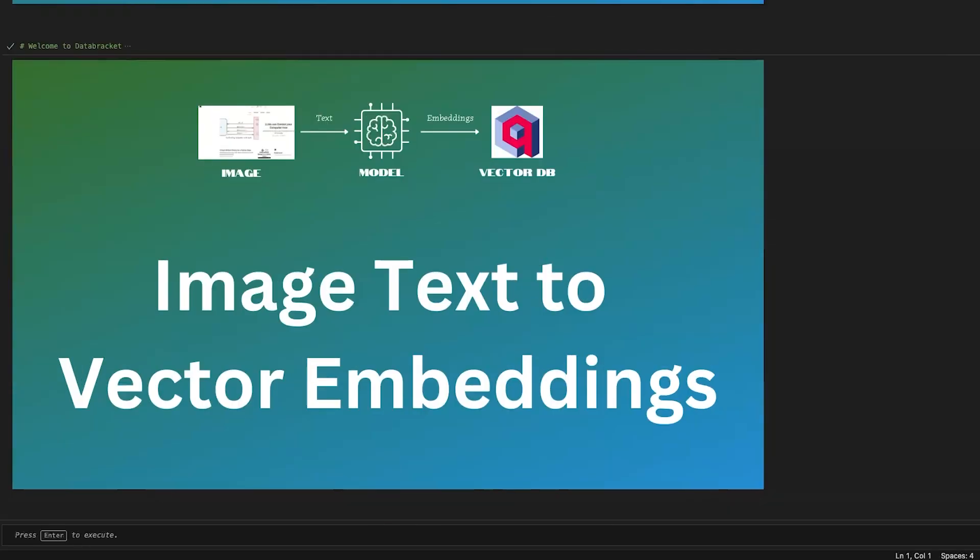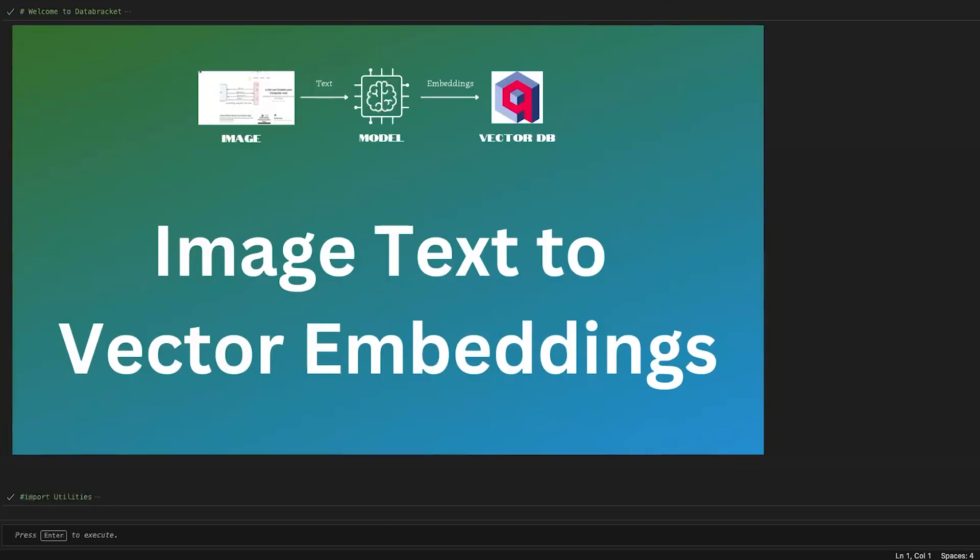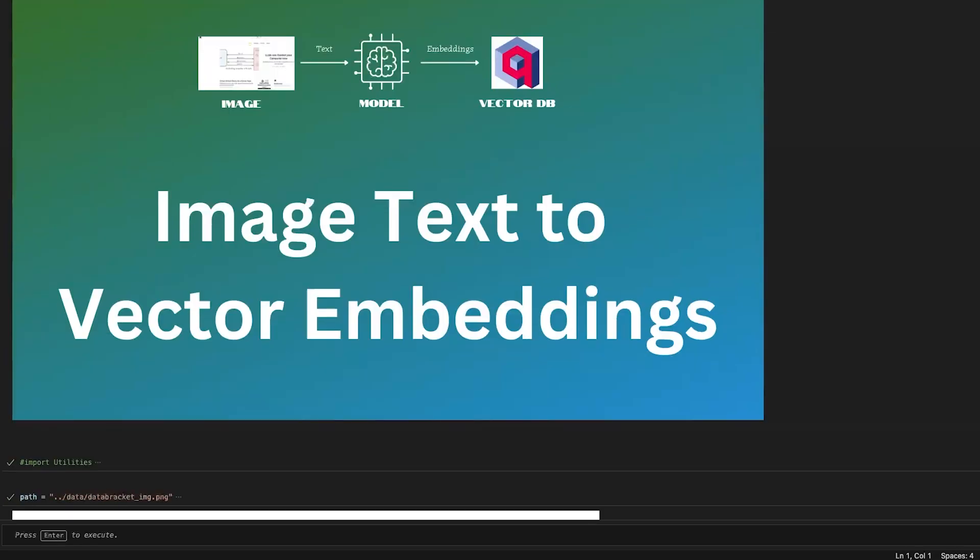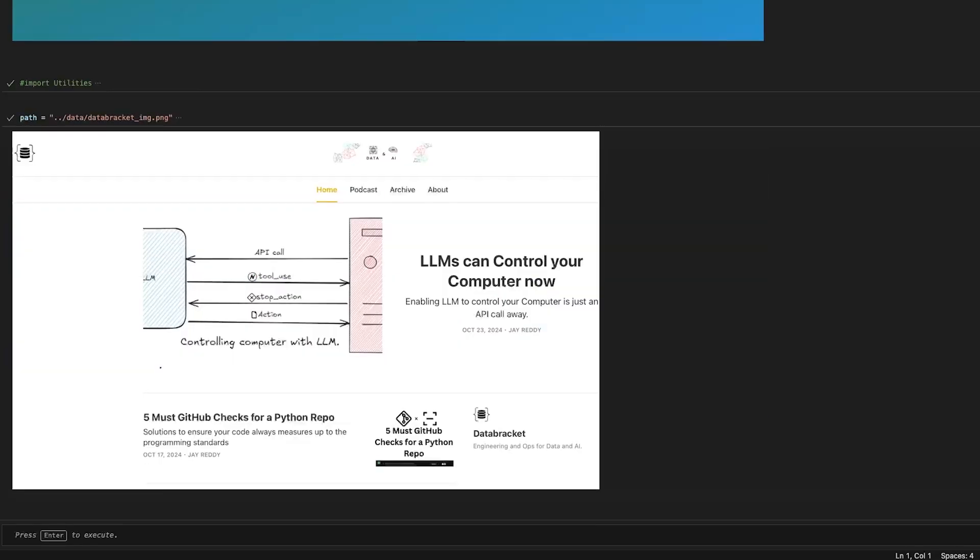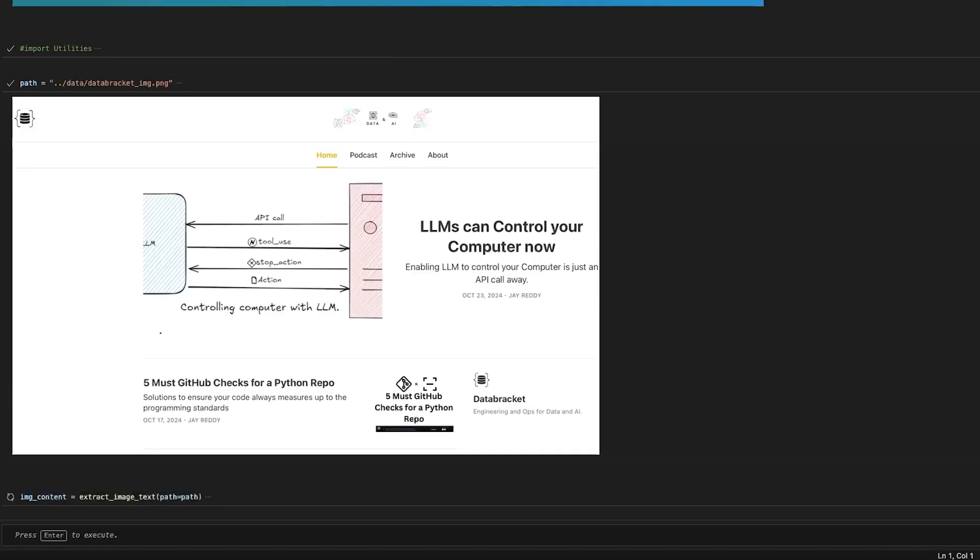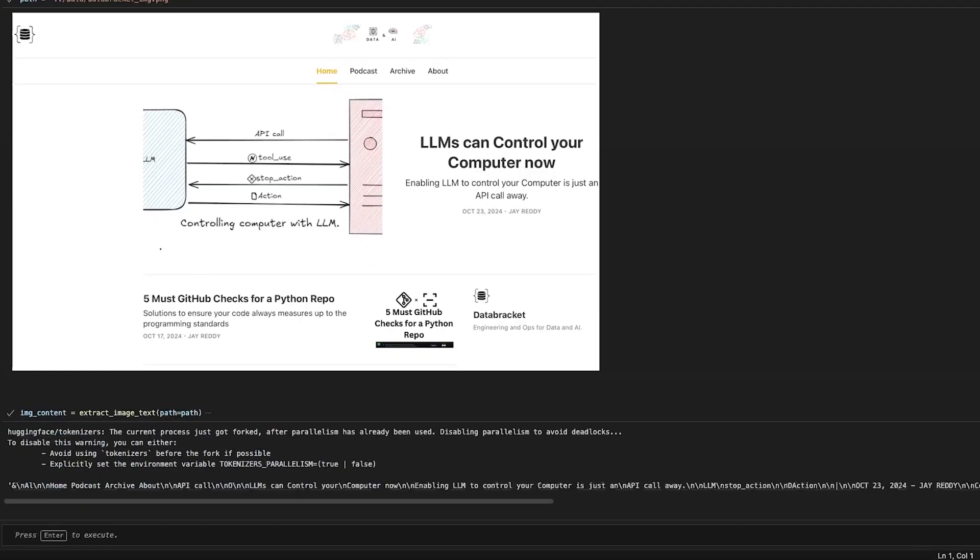Let me import the utilities first. I have this image from my newsletter channel Data Bracket. From this image I'm going to extract all the text - whatever you can see, like 'LLM can control your computer' and 'Phi Must GitHub checks for Python' - all of this text from the image will be extracted. If I extract the text from this image, we can see that...